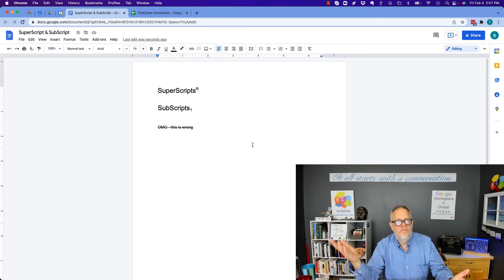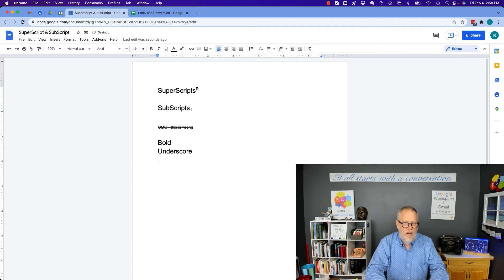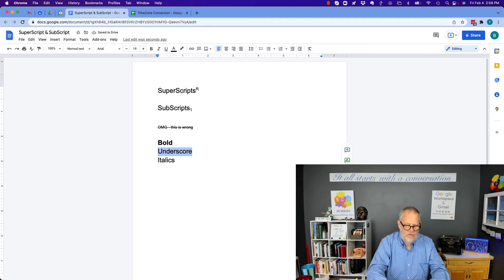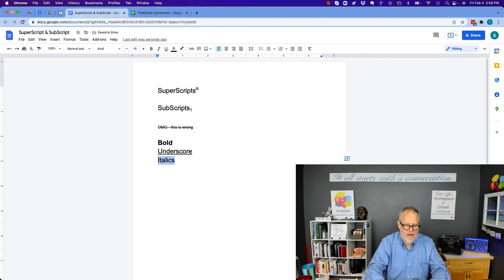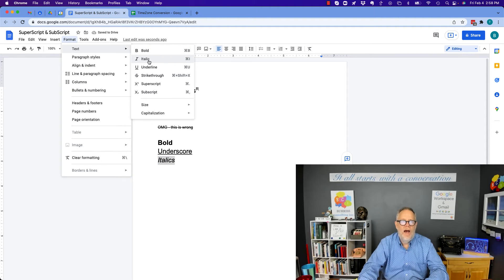And just for fun, for basic simple formatting, we can do things like bold, underline, and italics. All of that is pretty easy to do. You highlight it and do Command or Control B for bold, Command or Control U for underline, and Command or Control I for italics. And again, all of that is also under Format, Text — bold, italic, and underline.